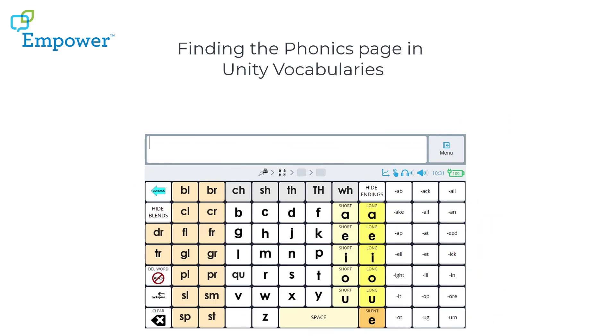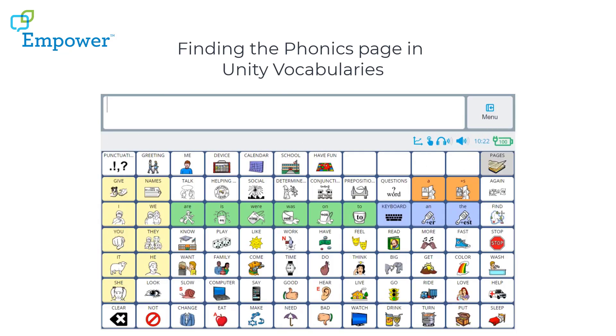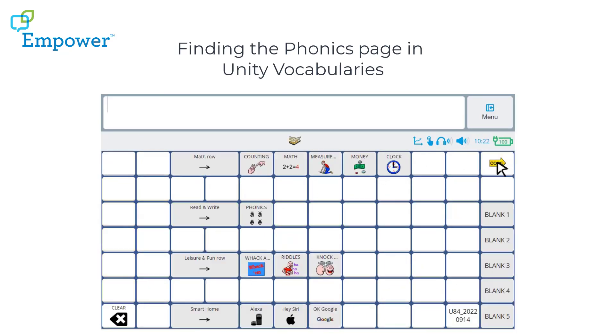Russell Cross will tell us how to find the Phonics page in Unity Vocabularies and more about this exciting new update. The new Phonics page is found by selecting the Pages button and then the button for Phonics.